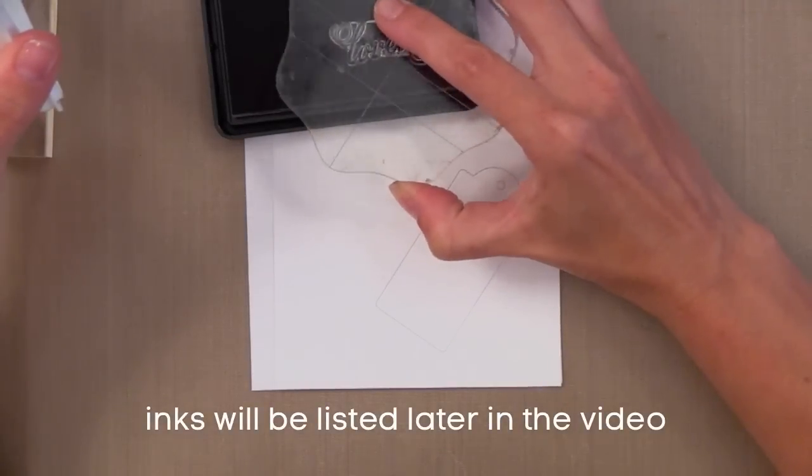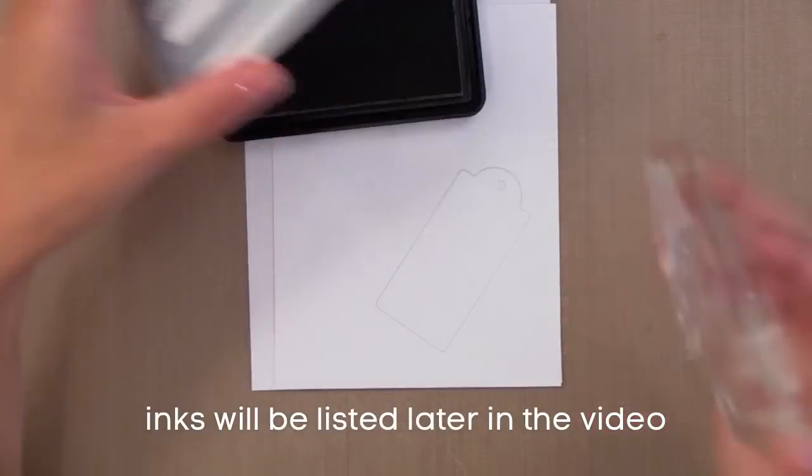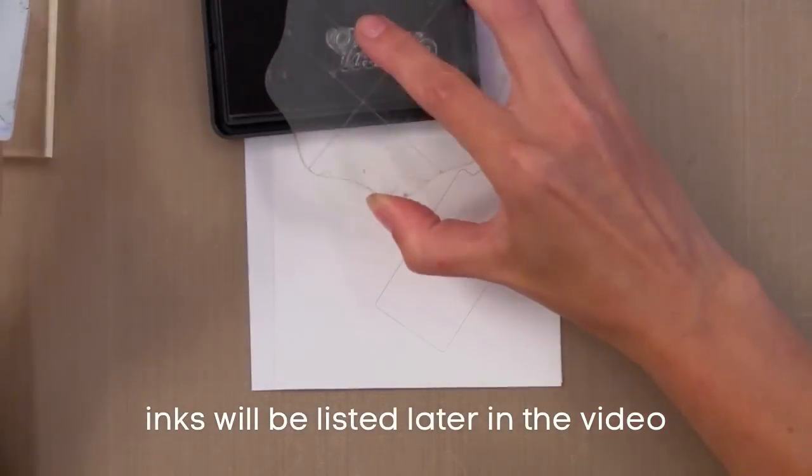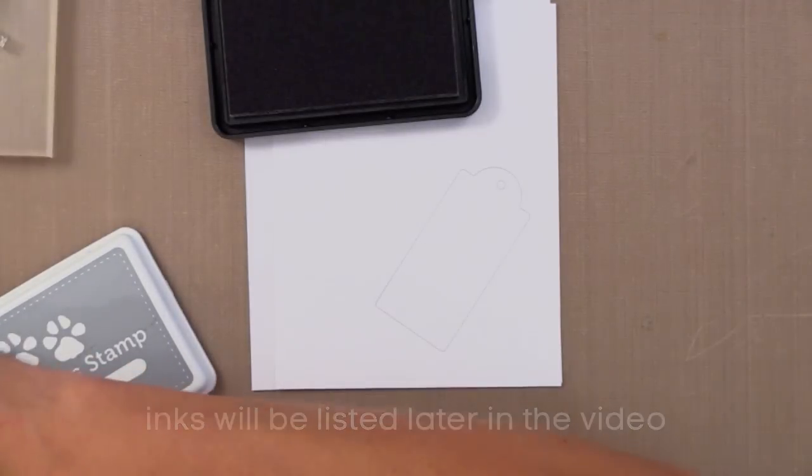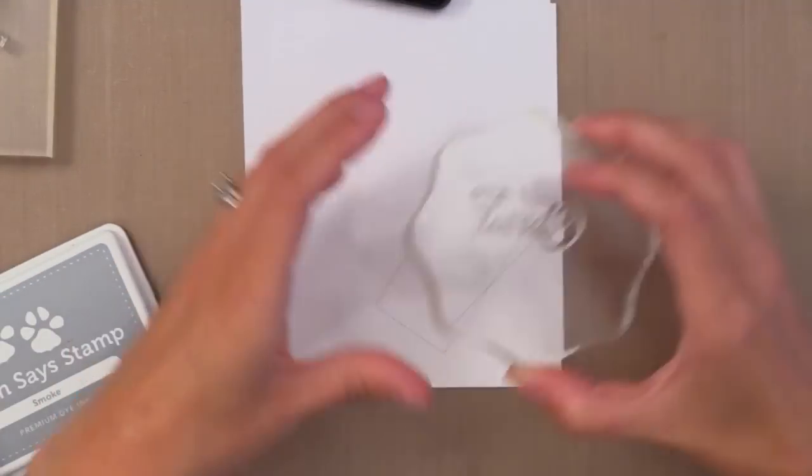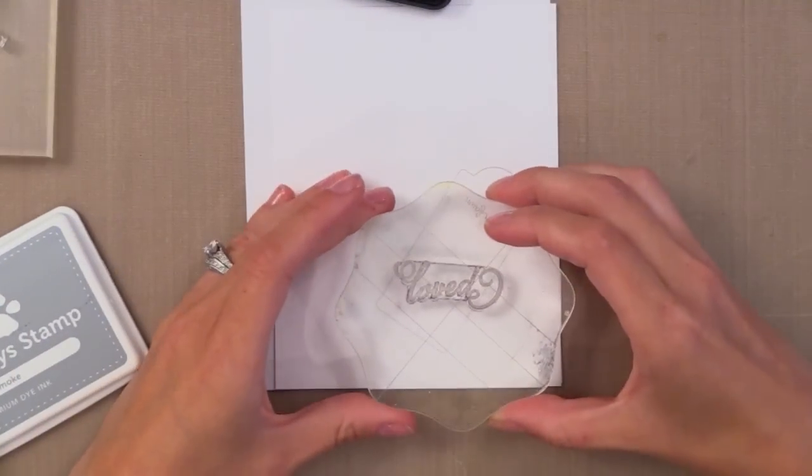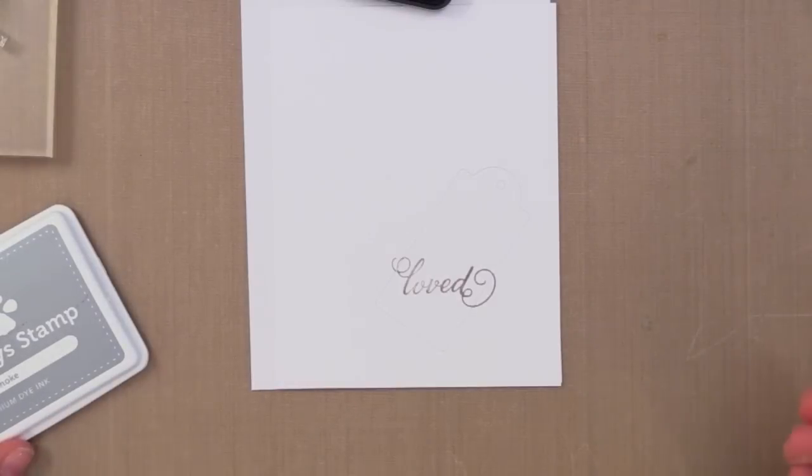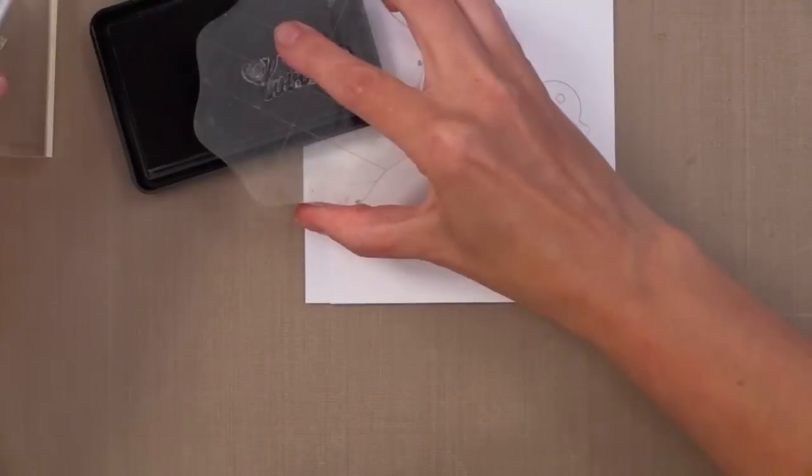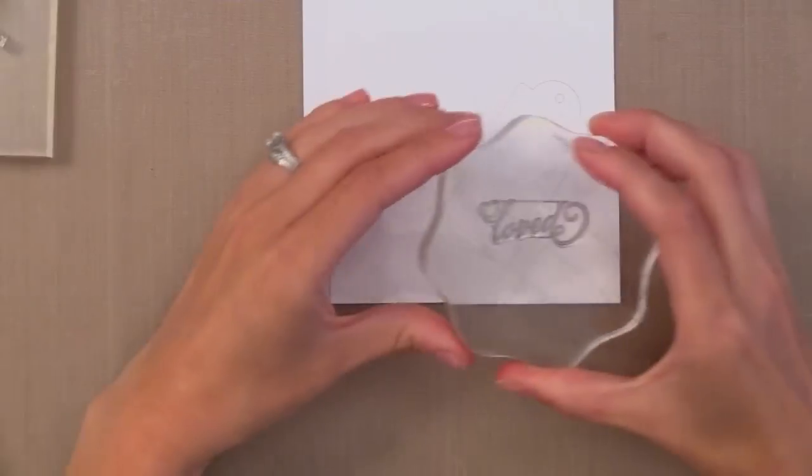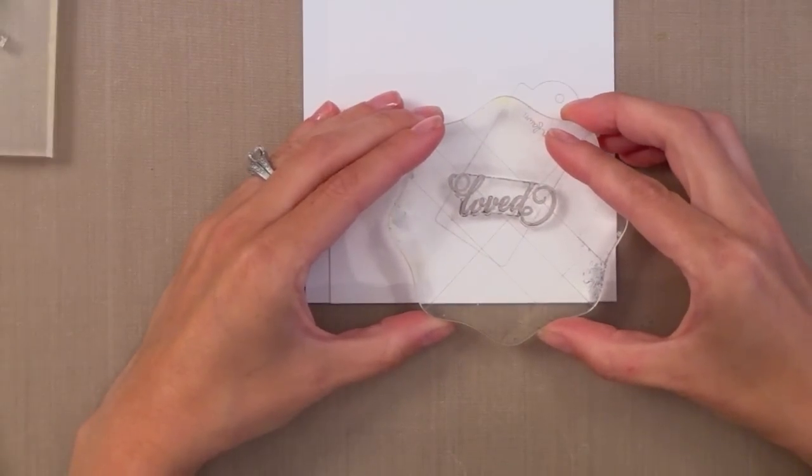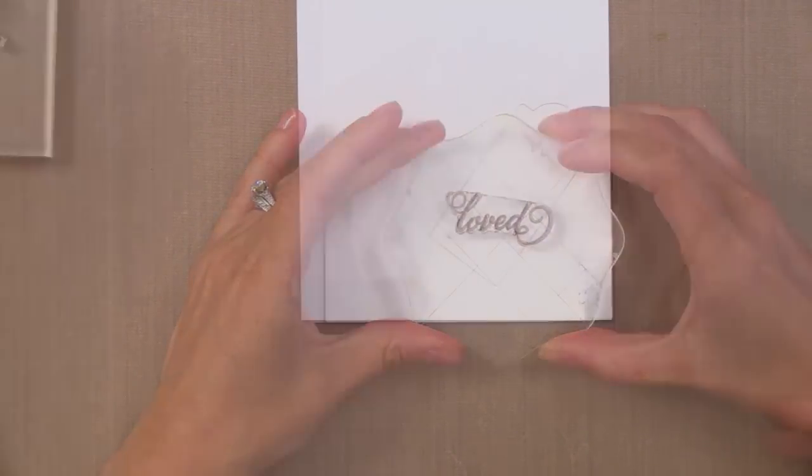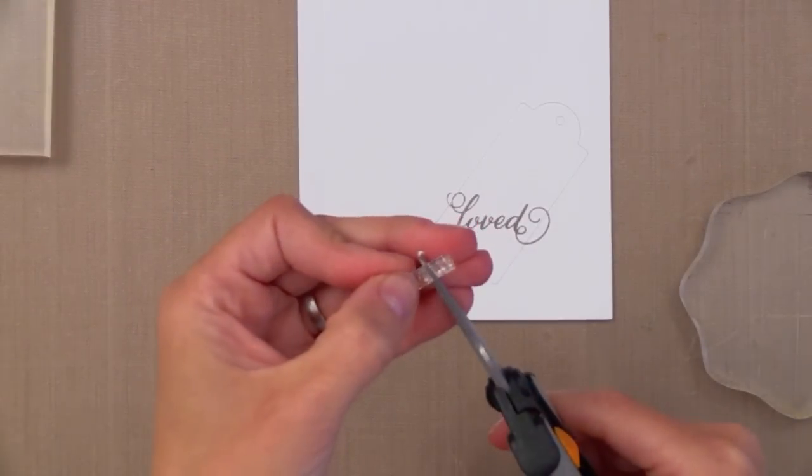I have three different color combos that I'm going to do for the three different cards. I'm just going to go ahead and start with the first one that has the grays. This is the Simon Says Stamp Smoke Ink. Now I am starting with the main image, which is the greeting, the loved image. I'm going to go ahead and stamp this with that smoke ink on all three of the card fronts.